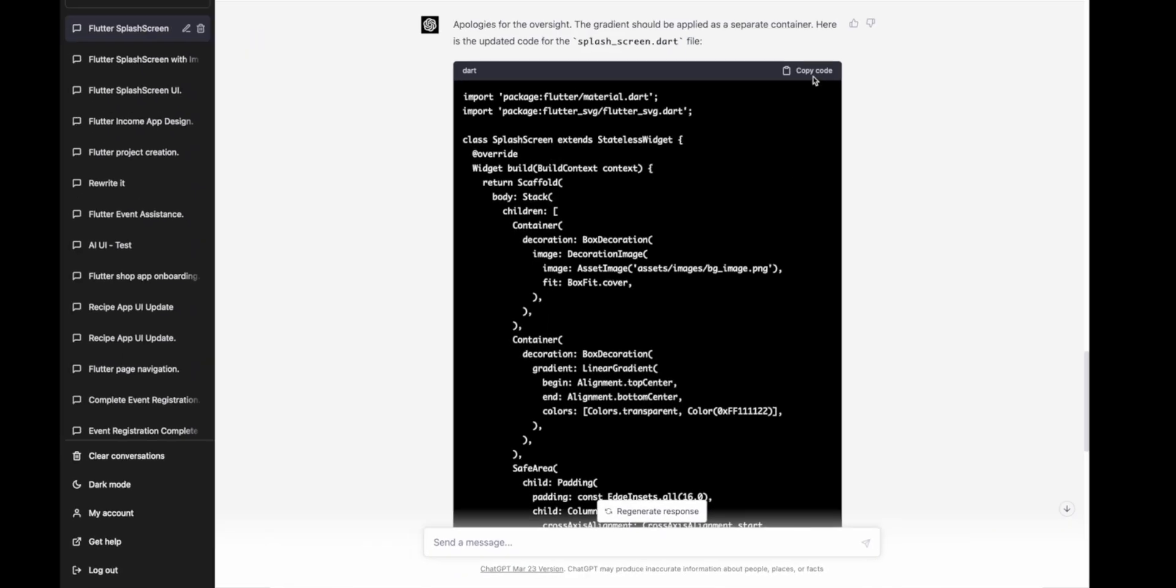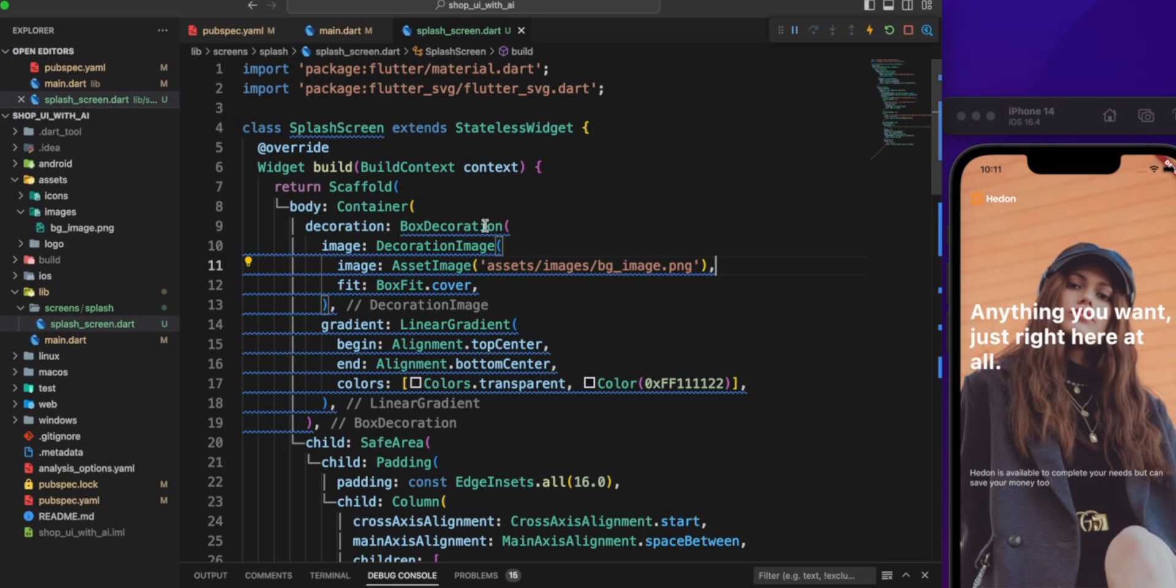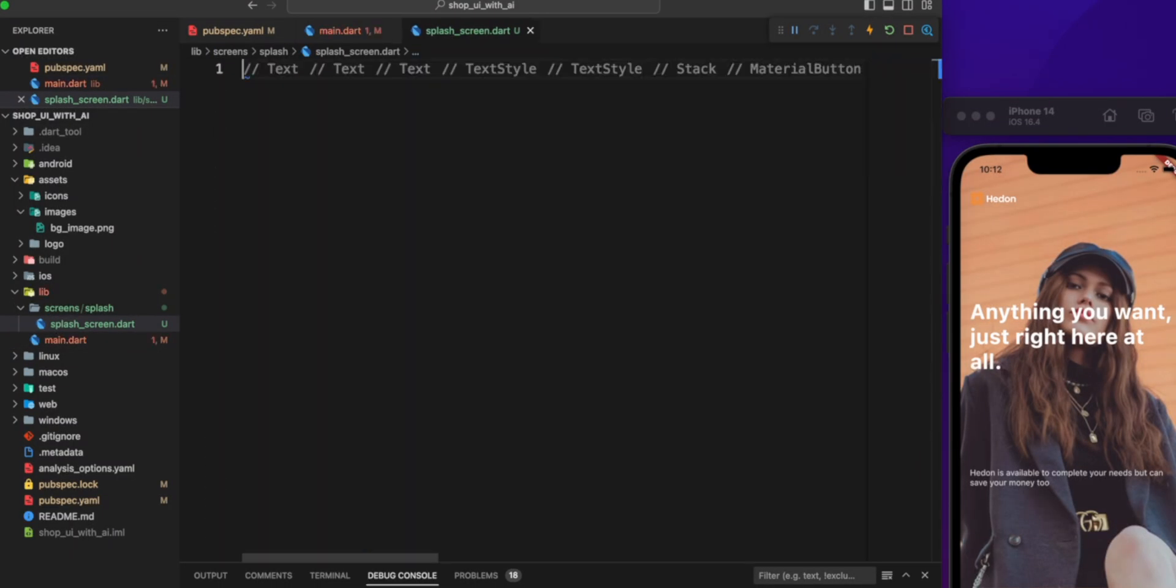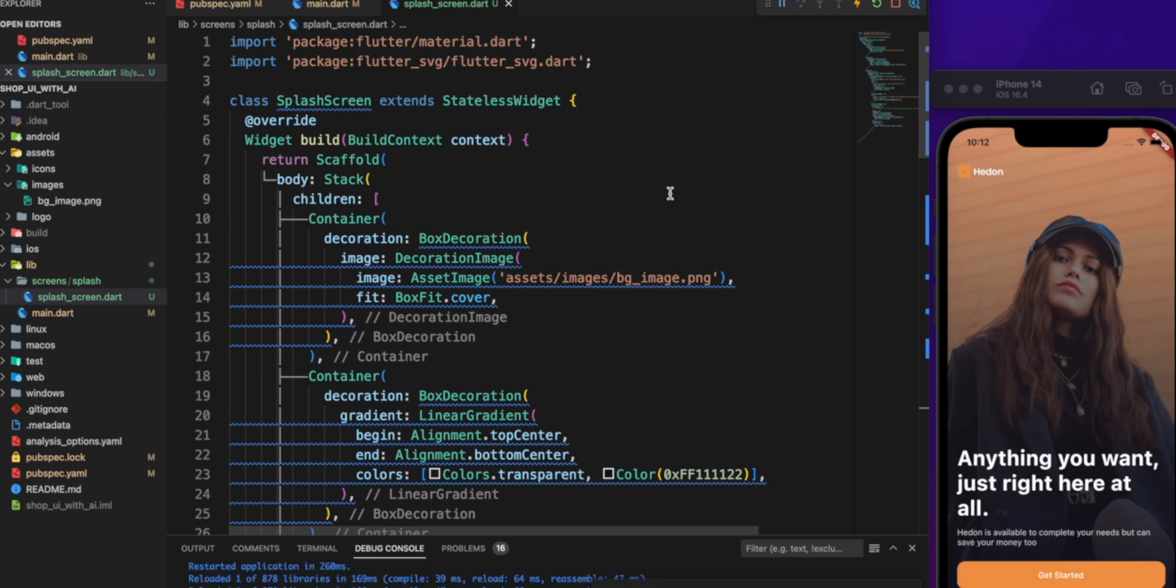Let's copy the code, back to our project. Go back to the splash screen and replace the existing code with the updated one.